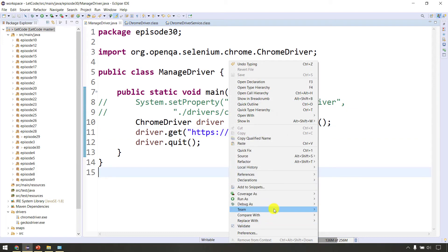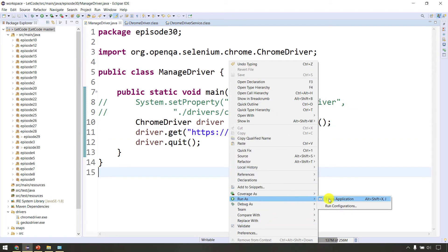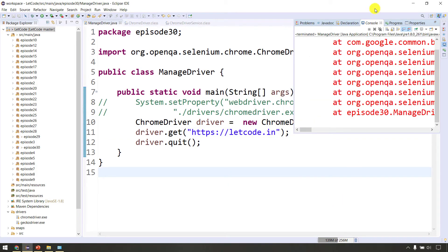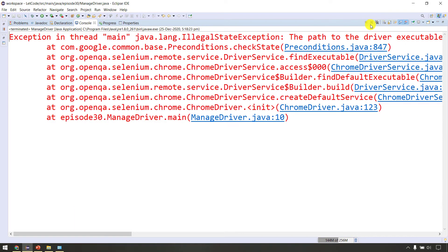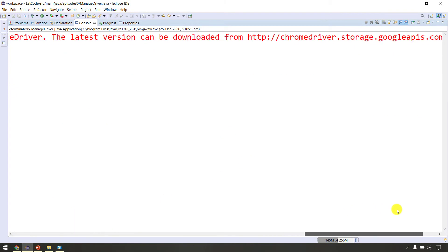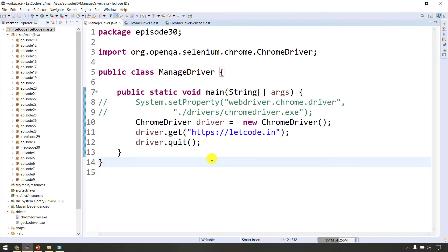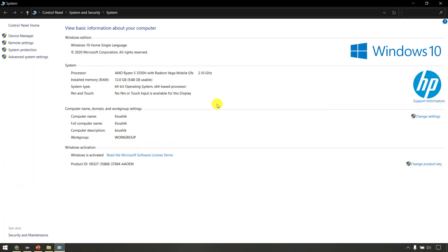Now right-click, run as Java application, run and see what we can do. If it is a model, we can do it. Maybe the system needs restarting for the path to take effect.